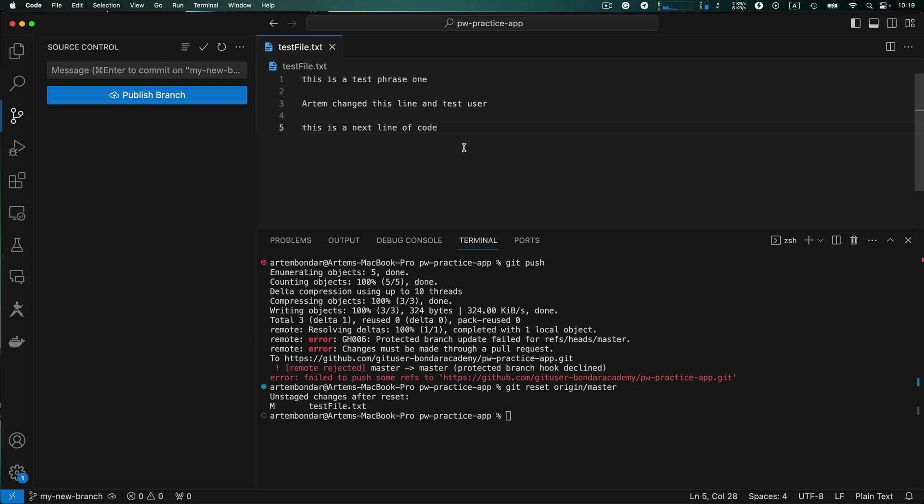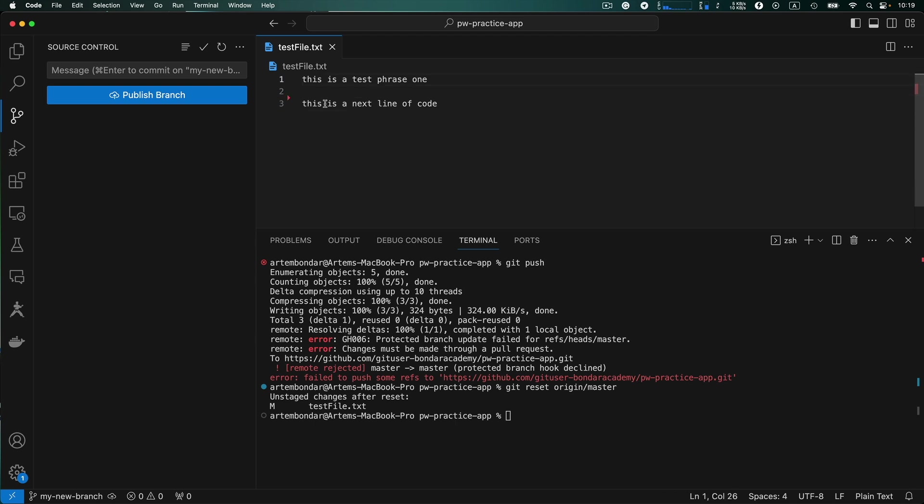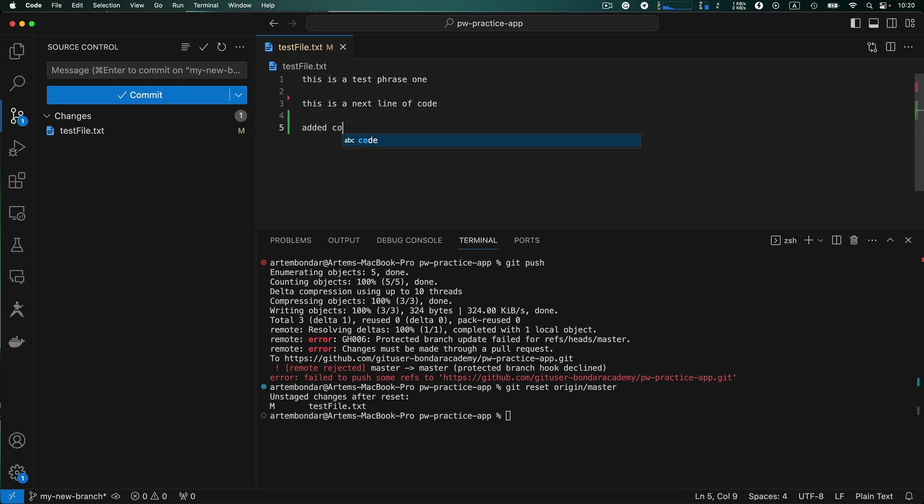So the example of situation number two. Let's say you are working on some code. For example deleted something and then you added something.